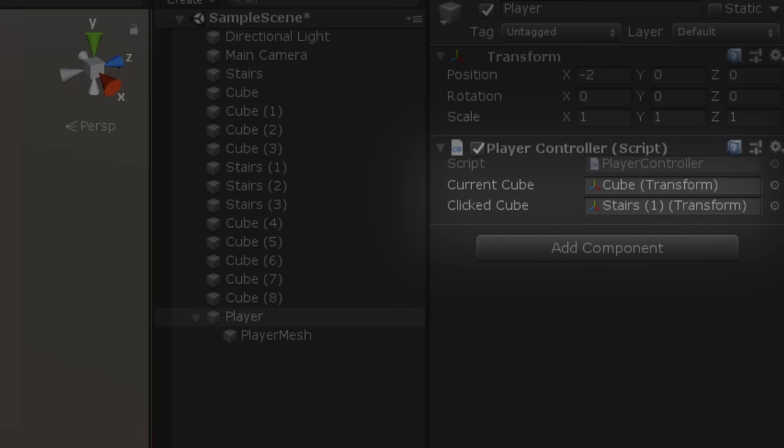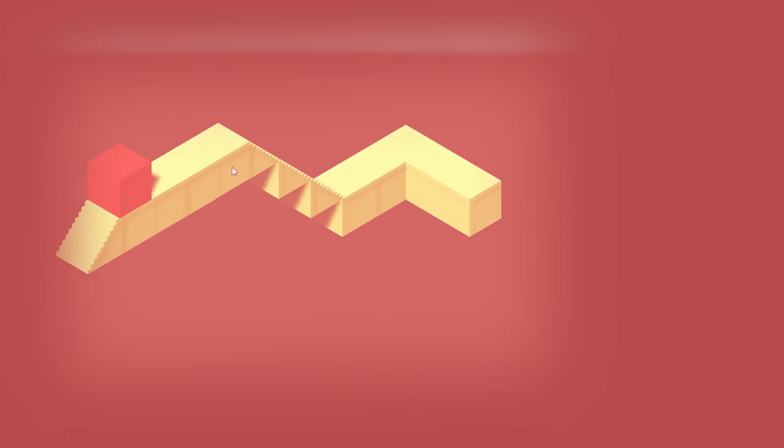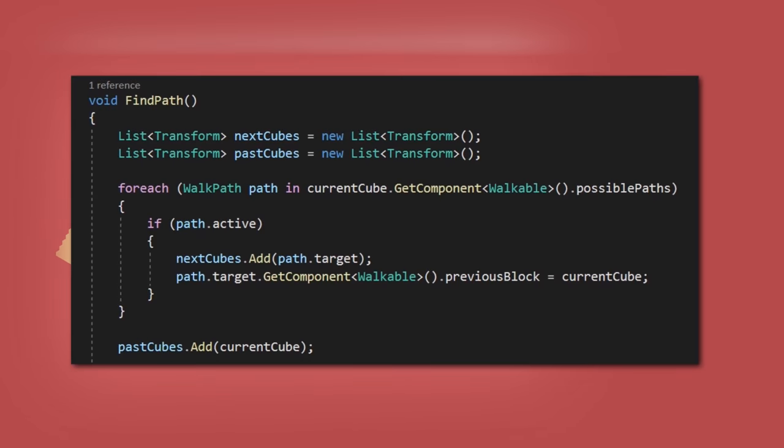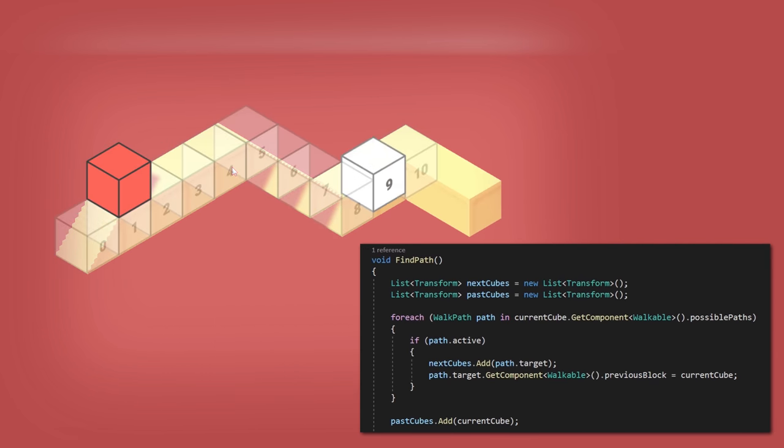Then, I started working on the logic for the pathfinding system. On the FindPath function, I created a list of NextCubes and PastCubes.